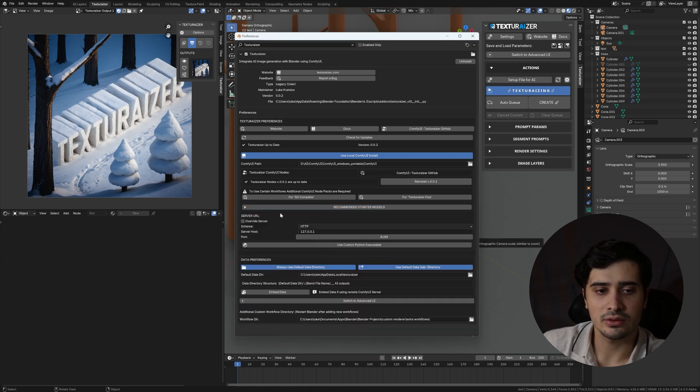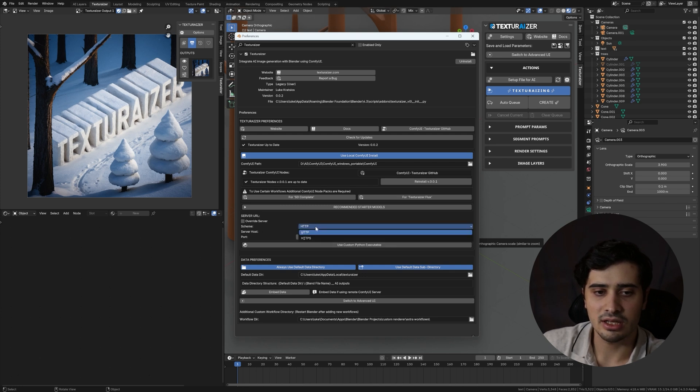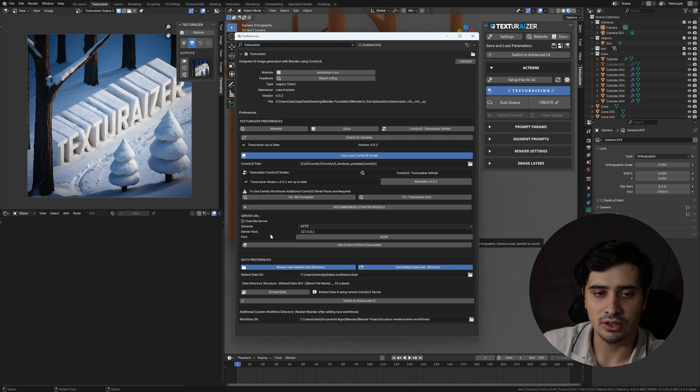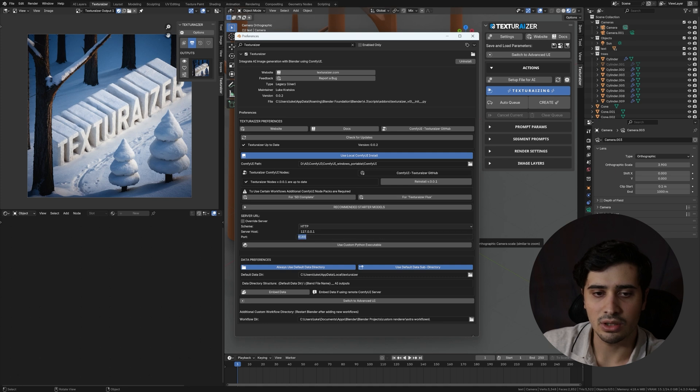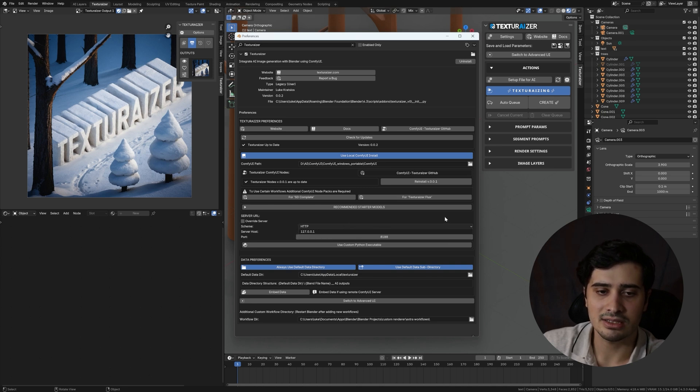Below the models, we have our server URL. I'll get back to the override server in a moment. But our scheme is going to either be HTTP or HTTPS. Our server host displayed here is our local host. And our port is whatever you want it to be. Comfy UI, by default, is 8188. And this is going to be the server URL that is used for starting Comfy UI, as well as for connecting to Comfy UI if it's already started.